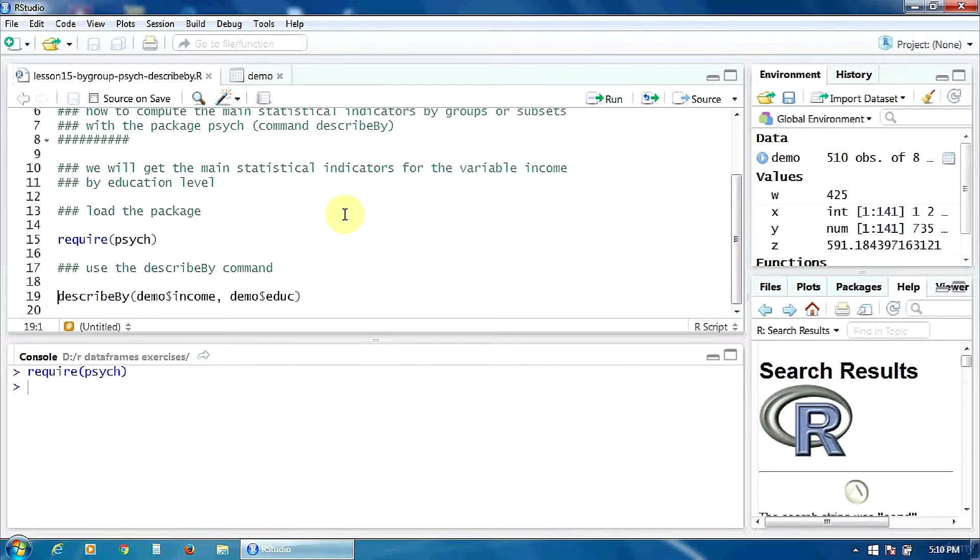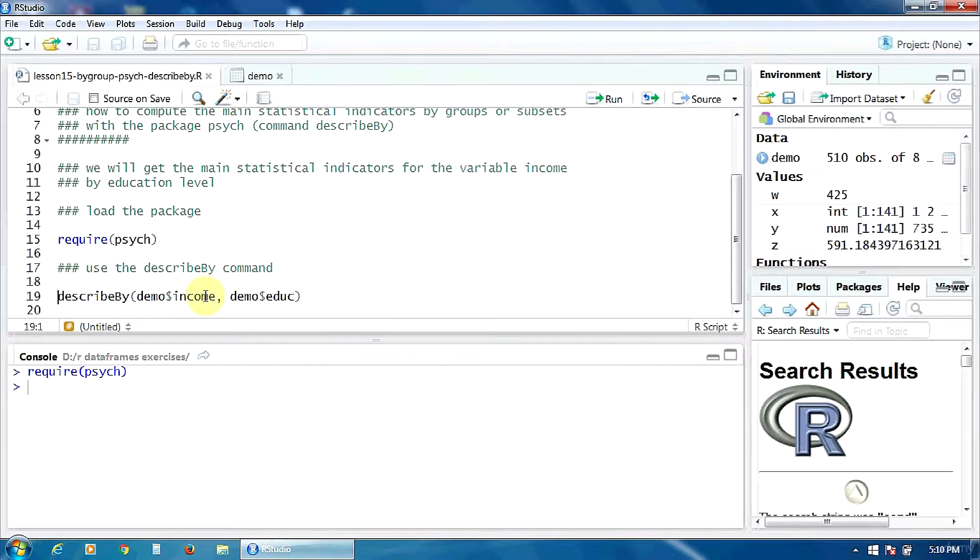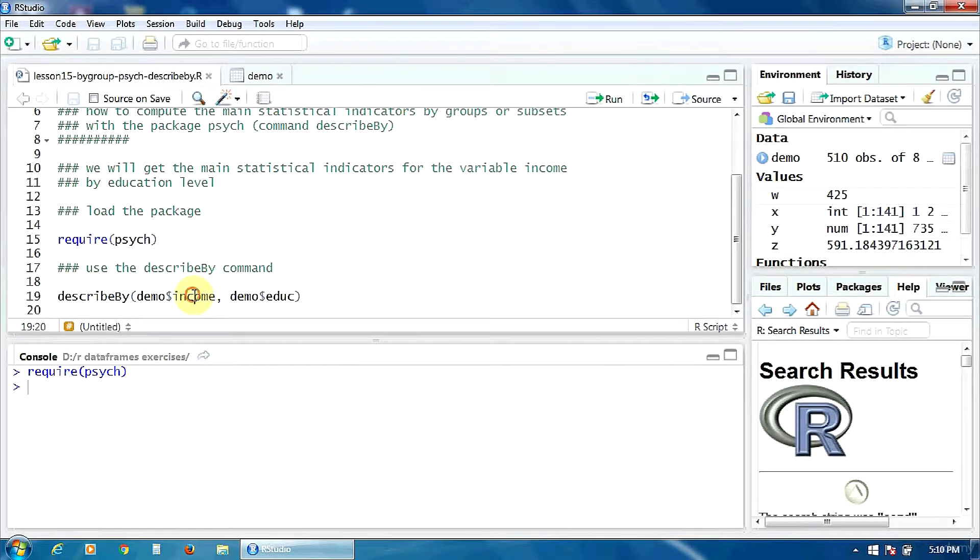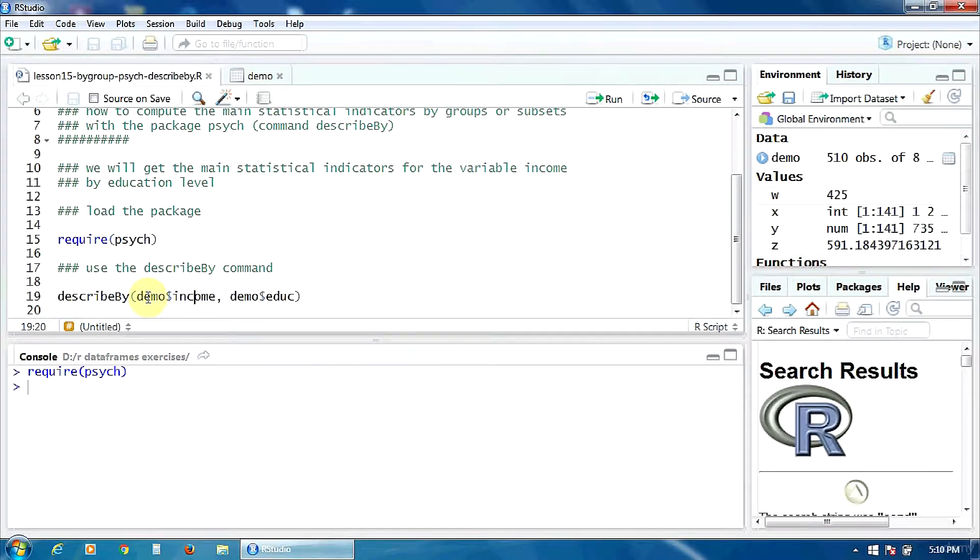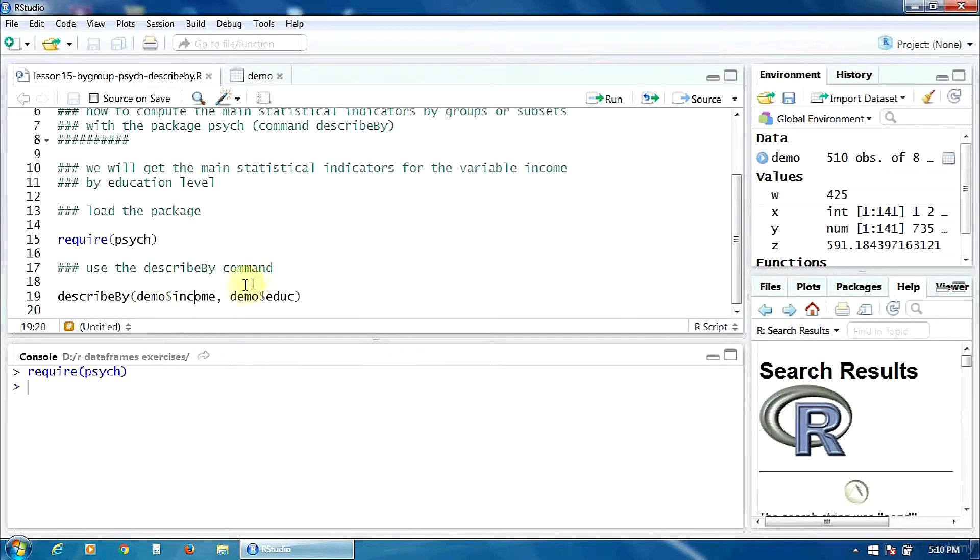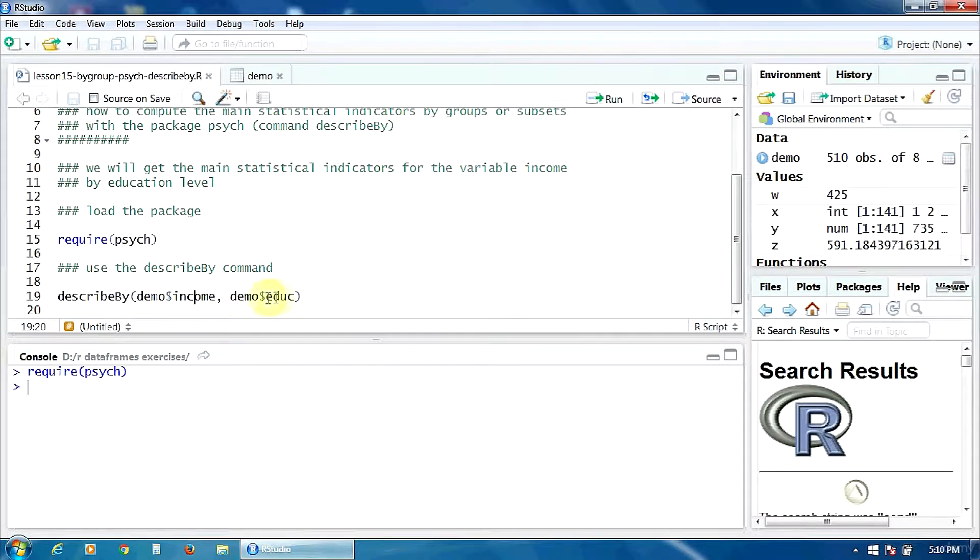In this command we have to define the dependent variable first—it is income from the dataset demo—and the grouping variable education, separated by a comma. That's all, let's run it.